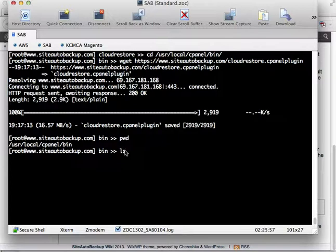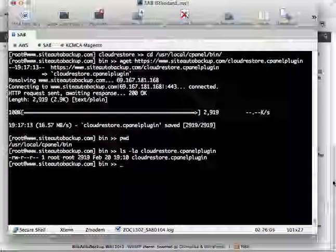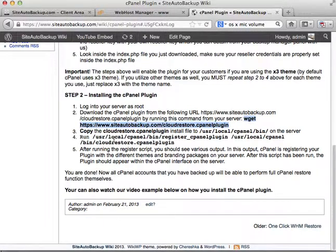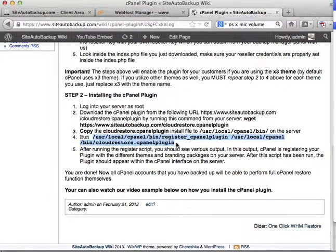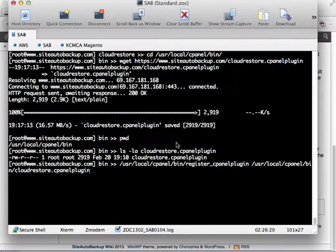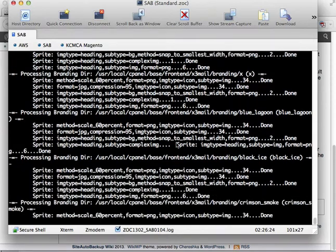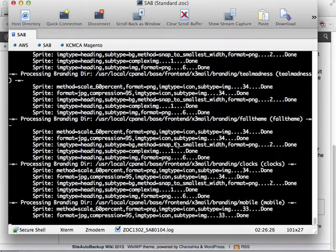The file cloud-restore.cpanel-plugin should be residing in that directory. We have it there. Now we want to perform the installation — to do that, just run this whole line and it will take a few seconds. Just wait it out and let it finish installing.